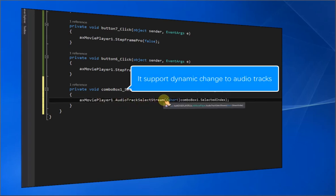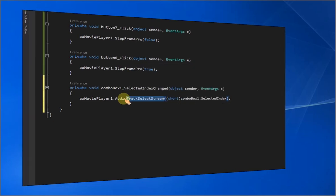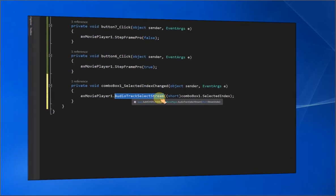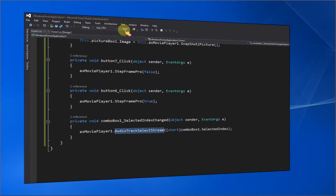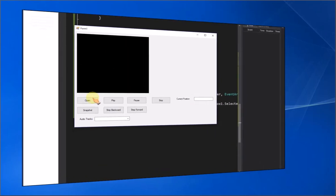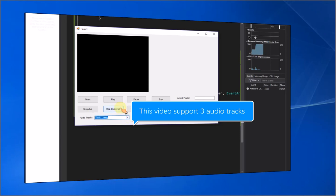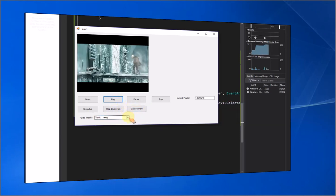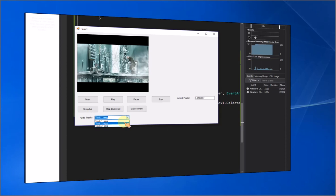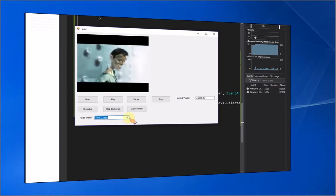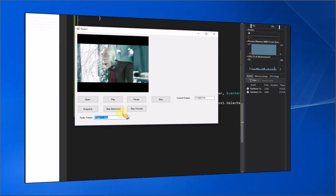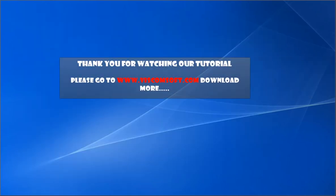It supports dynamically changing audio tracks. This video supports 3 audio tracks. Please go to www.viscomsoft.com to download more.